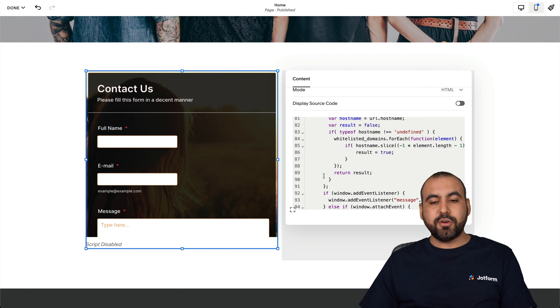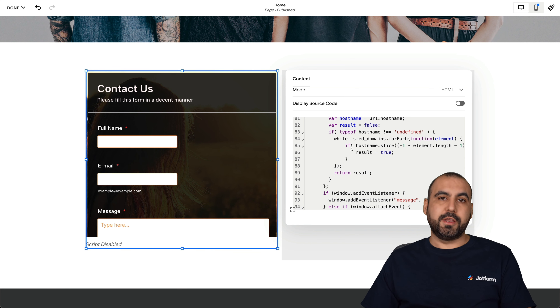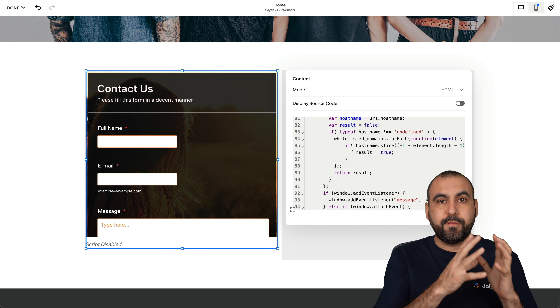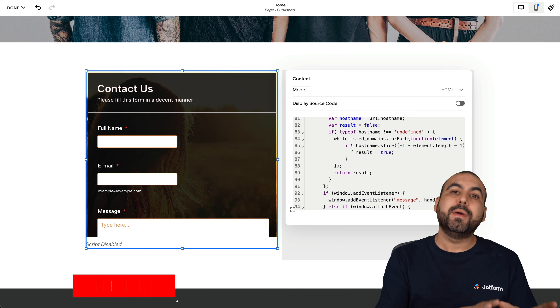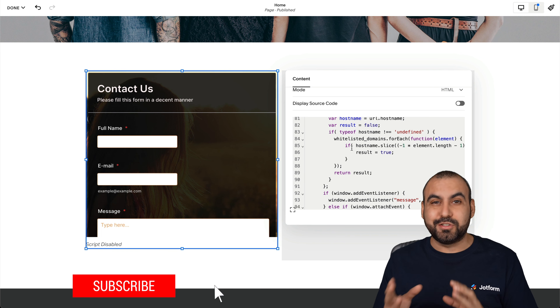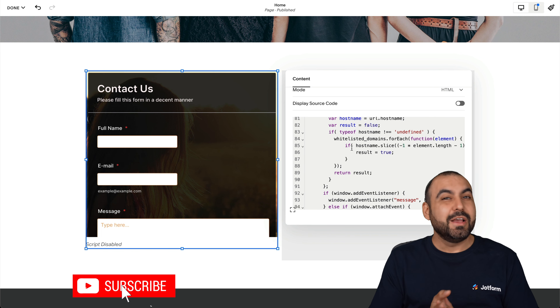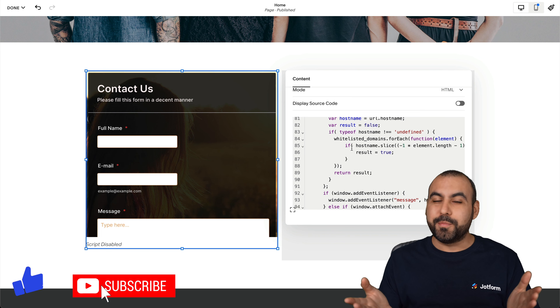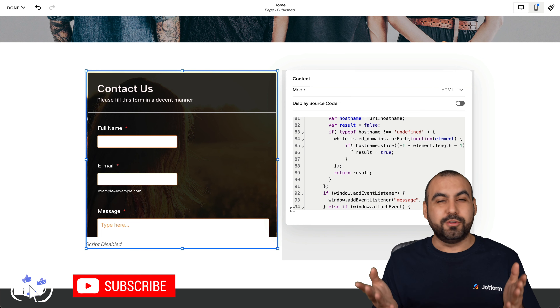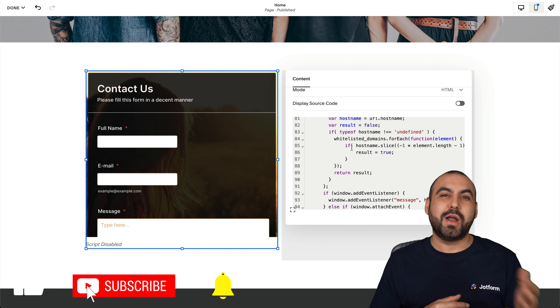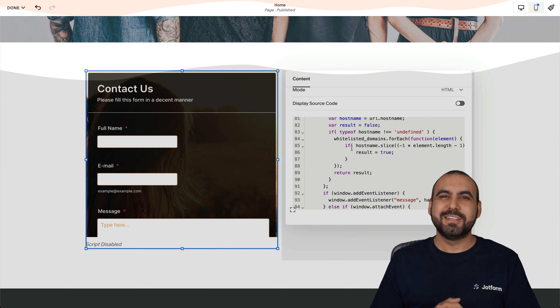And that's how you embed your contact form from JotForm inside of Squarespace. We hope you liked this video — go ahead and subscribe, like the video, and we'll see you in our next tutorial.